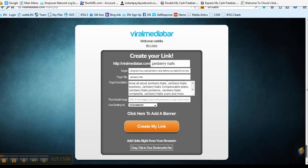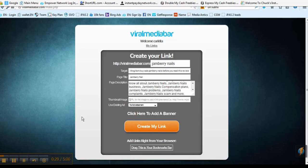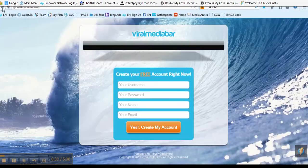Viral Media Bar is free and you just go to ViralMediaBar.com and it will allow you to create an account — your username, password, name, and email — and then your account is set up.